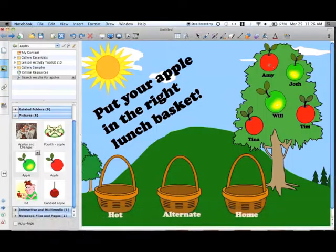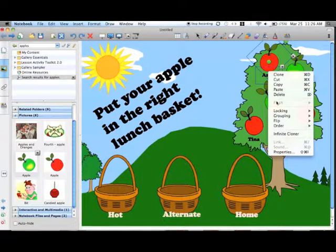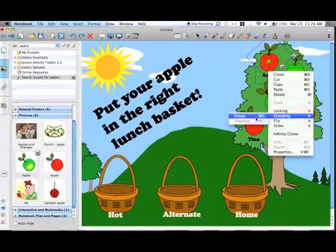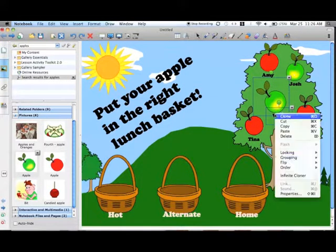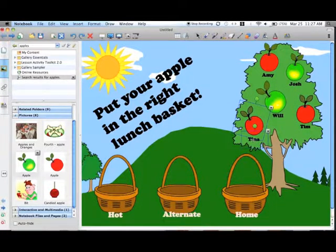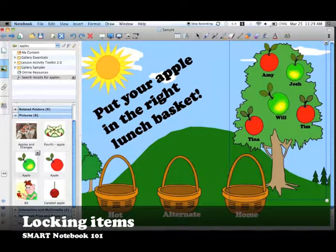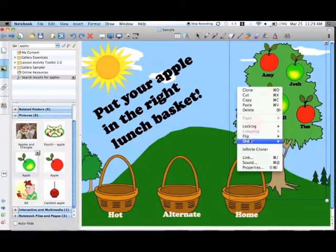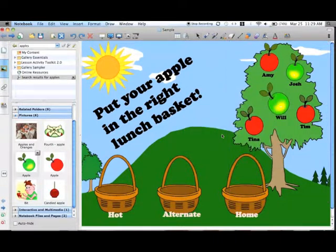Finally, we need to connect students' names to the apples so the two items drag together — we need to group them. Hold down the Control key on a PC or the Command key on a Mac, and select the two items you want to group together. Then right-click and select Grouping from the drop-down menu. These items are now connected. If there are any items I want to be sure students cannot move, I select the object, right-click, and select Lock and Play from the drop-down menu.